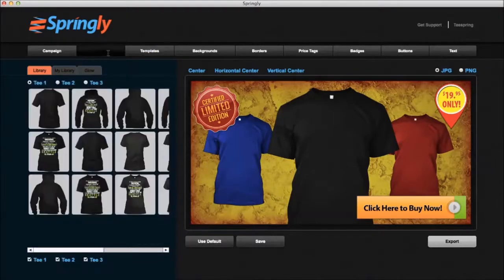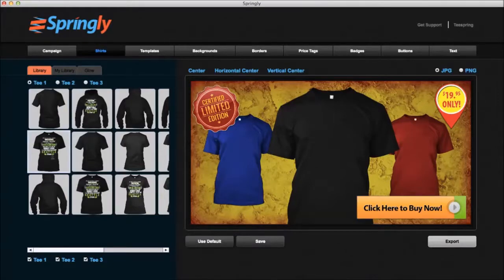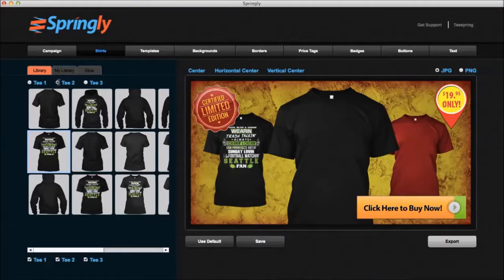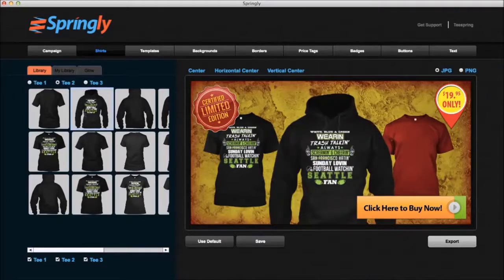I'm going to go over to the shirts tab. I'm going to select T number one with the radio button and select this one — it sticks it in the ad, takes the white background out, and all that stuff, which is difficult to do otherwise. Next, I'm going to select T number two and make it a hoodie. You see it pops into the ad — same thing, no white background.